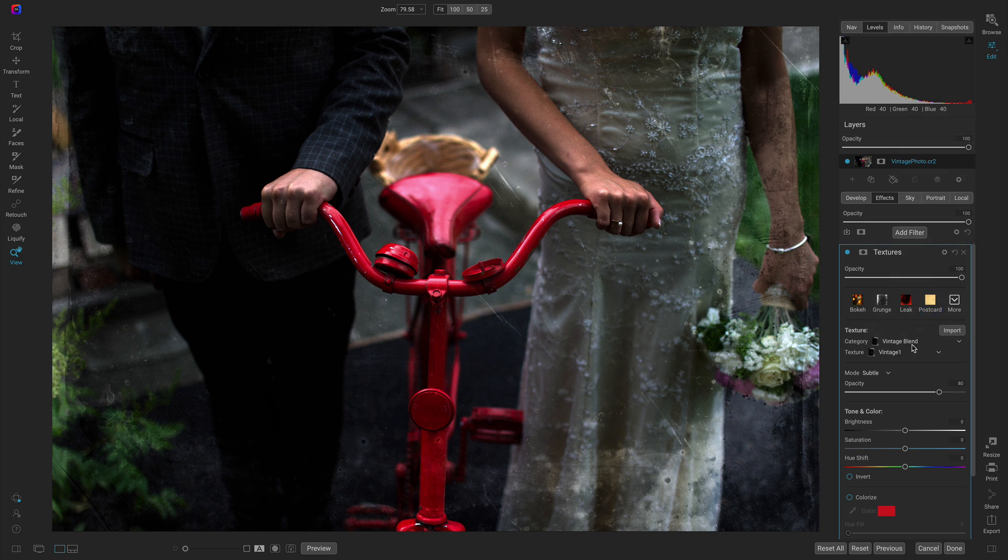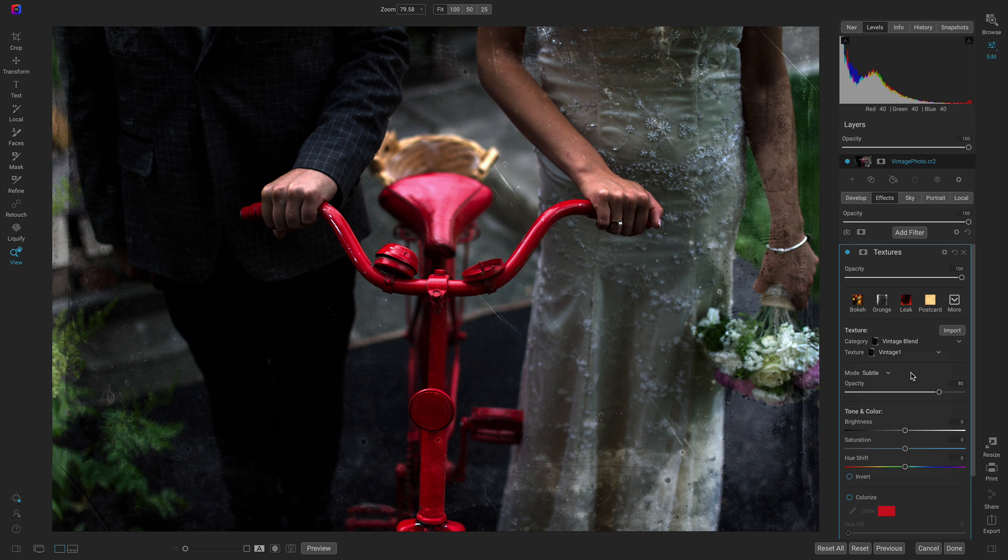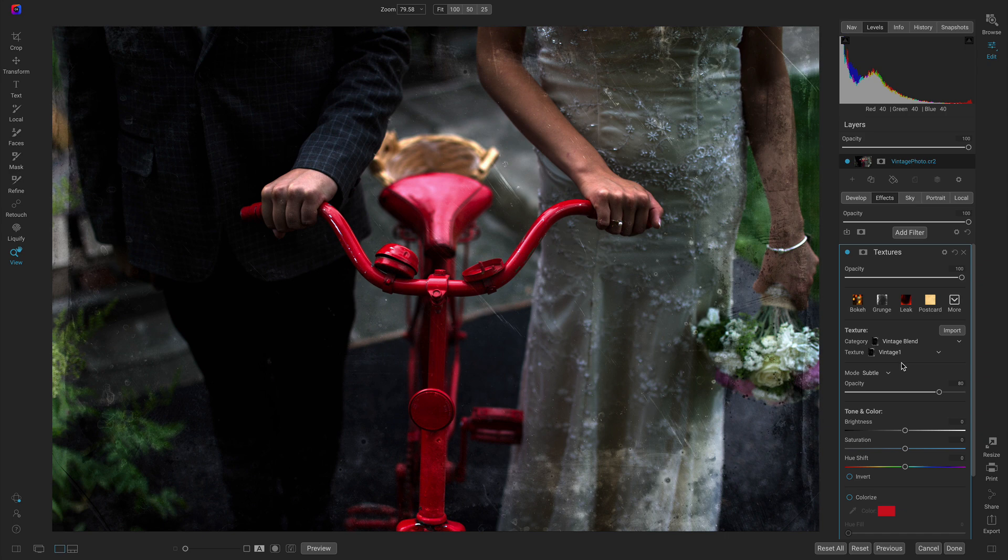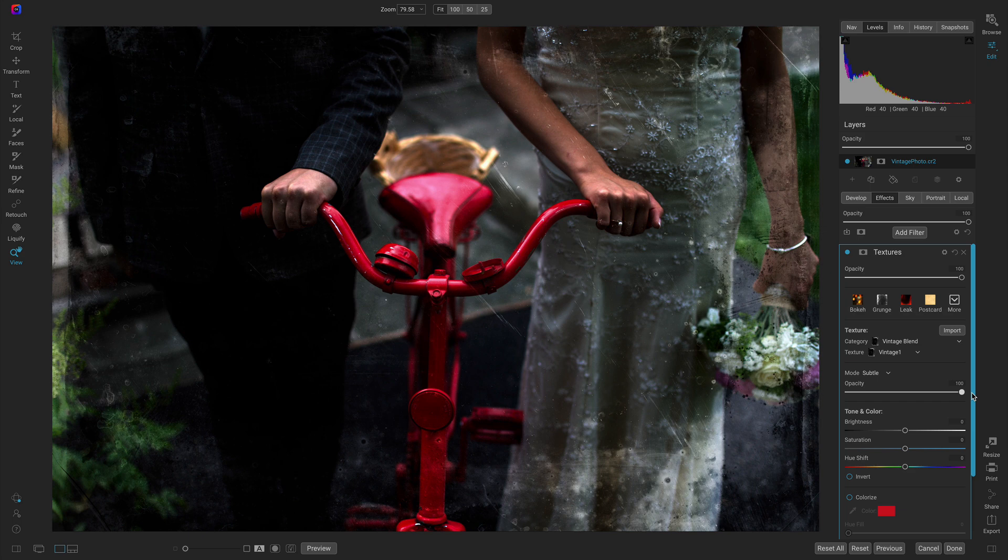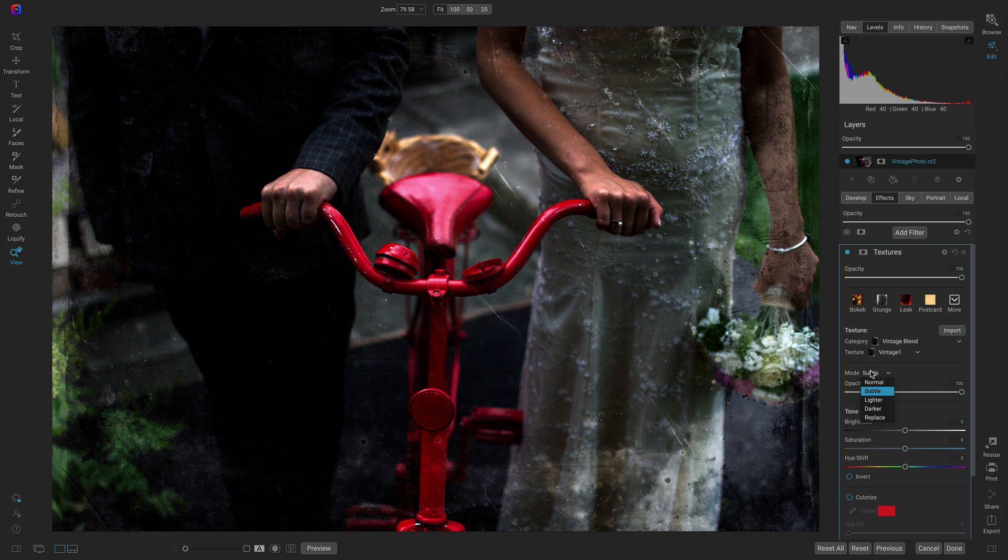I'm going to use this vintage one preset first. What I like to do when I'm blending on textures is I like to use them very intensely. I'll usually increase the opacity all the way to 100 and then I'll use this mode menu to modify the blending mode for the texture.